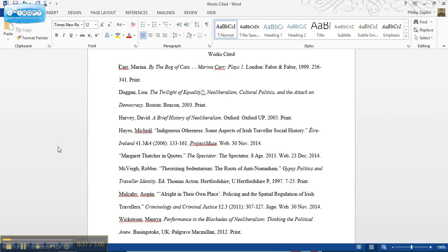In theory you can do this by hand, but you really don't want to because one of the problems you get is that if you have to change any information, if you've forgotten a piece or you need to take something out of the citation, you may end up with long awkward gaps in the middles of your citations.